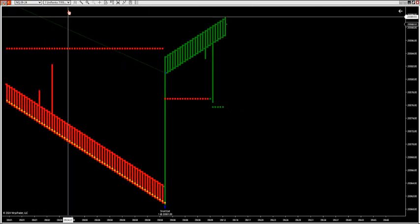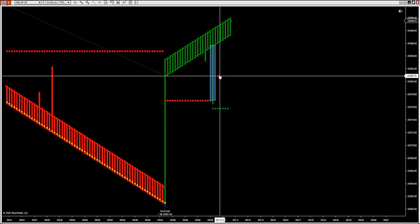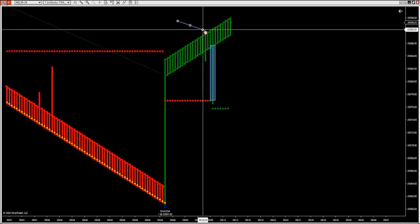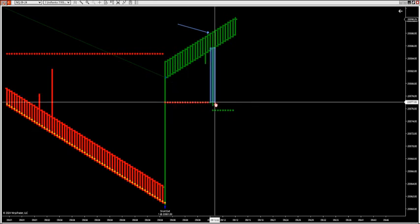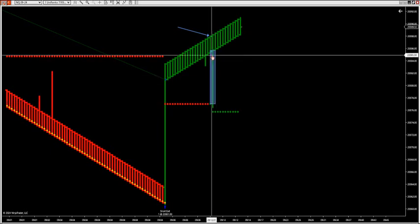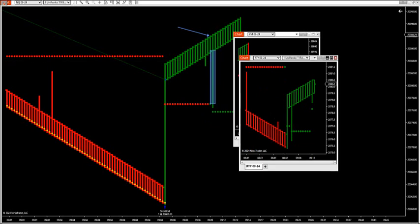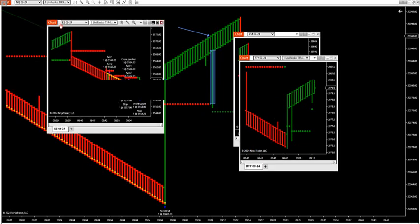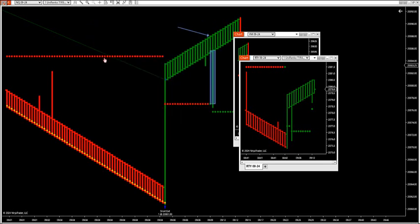We saw this yesterday — all the markets did the same thing. They had a deep liquidity grab at $3.50 at the close, and I typed in the room they're trying to run this market. And they did. We saw deep liquidity grabs on the whole basket — the YM, the RTY, and the S&P. They tried to run all these markets yesterday. You can put them beside each other and see when zone breaks and liquidity grabs happen across the basket at the same time.